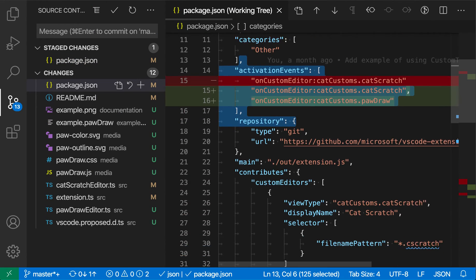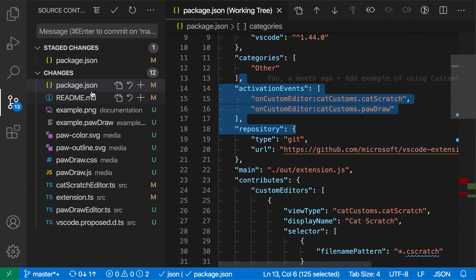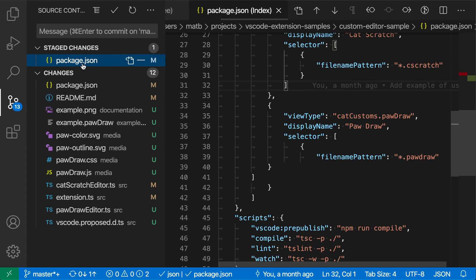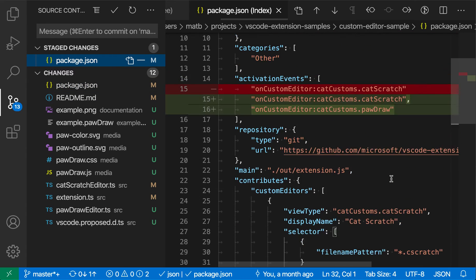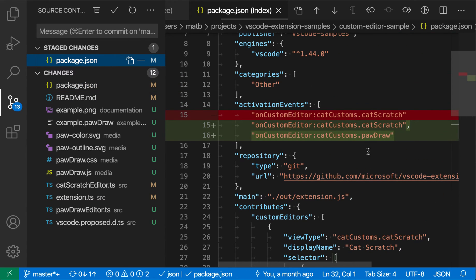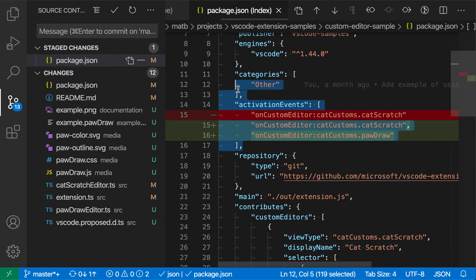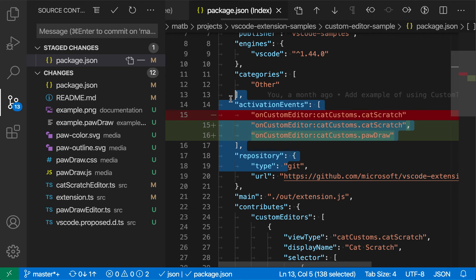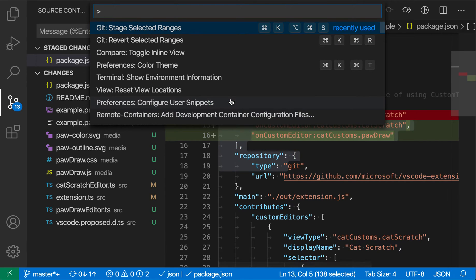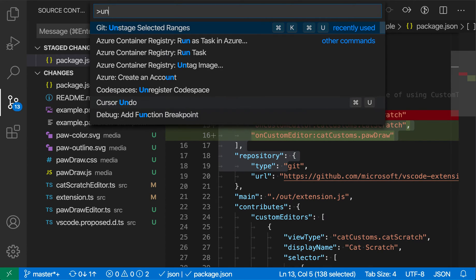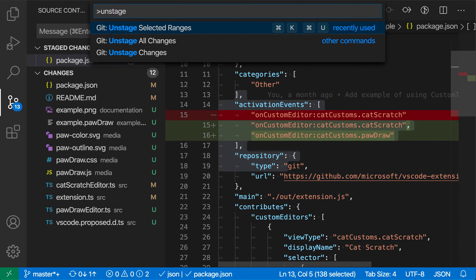Let's do that again. I'm going to stage this range here, and then I'll go back to the package.json file. I can also unstage a line if I want to. I can highlight this block and say, 'Oh, I don't want to commit this right now,' so I'm going to unstage the selected line using the 'unstage selected ranges' command.